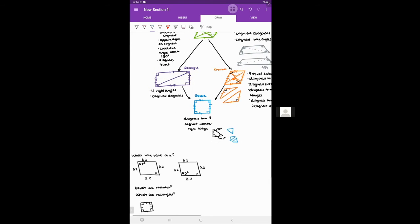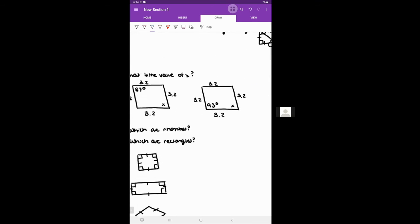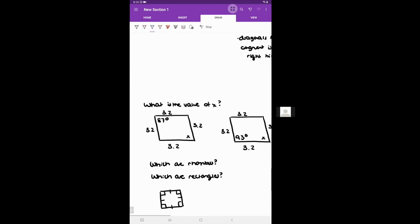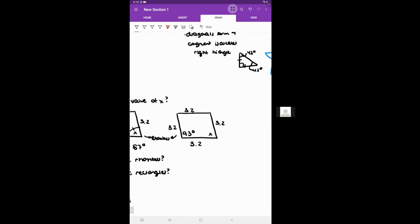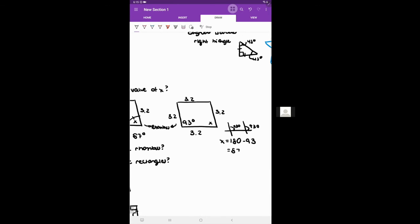To wrap up, here's a practice question: what is the value of x in a shape with four congruent sides and a 90-degree angle? Since it has four congruent sides it's either a rhombus or a square, and since we see 90-degree angles it confirms it's a square. Opposite angles are congruent in a rhombus, so x is 87 degrees. For the second case where we're told one angle is 93 degrees: x equals 180 minus 93 degrees, which is 87 degrees.